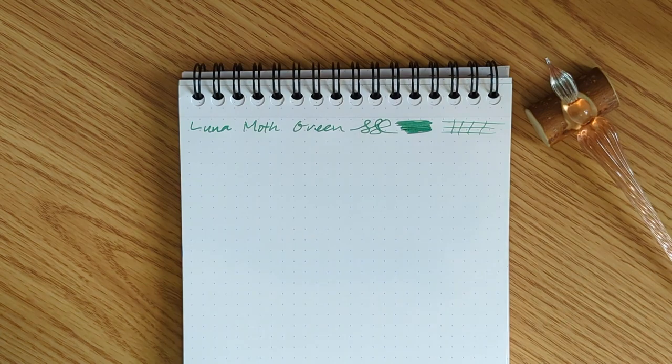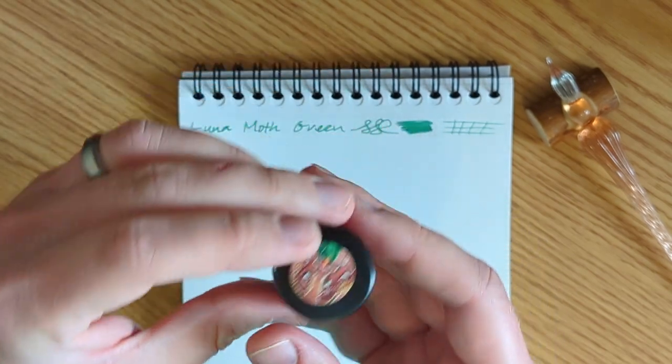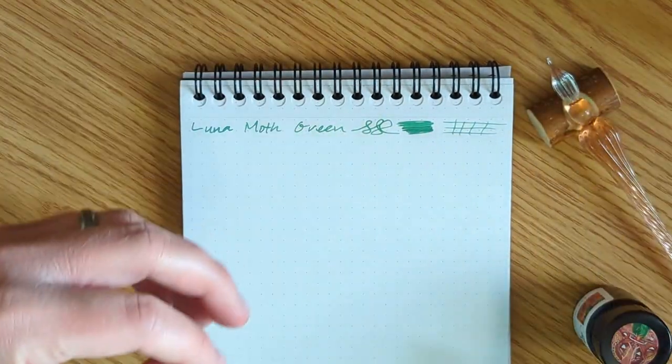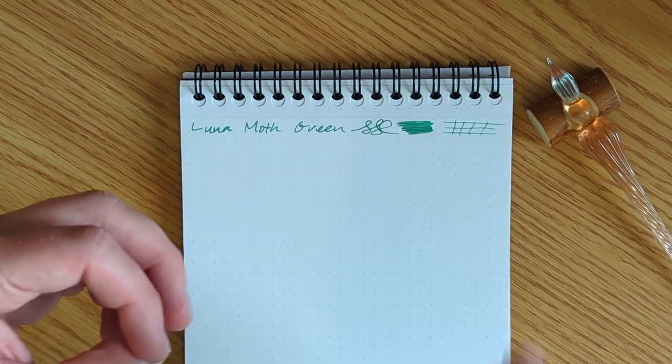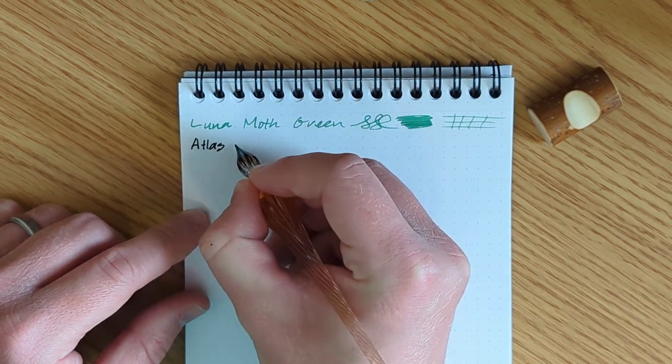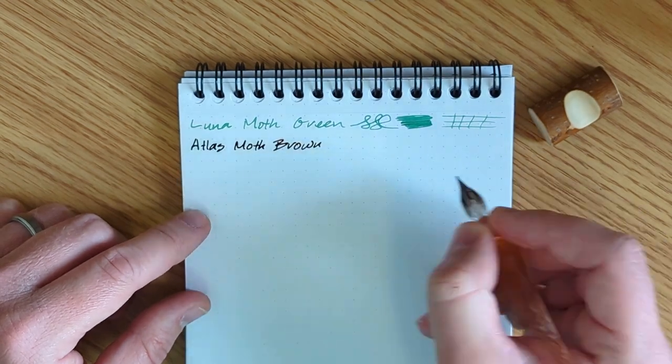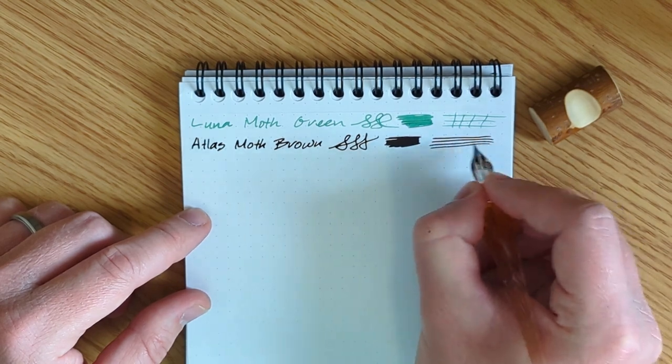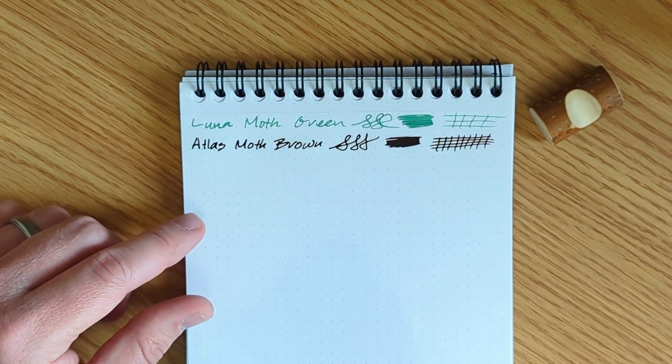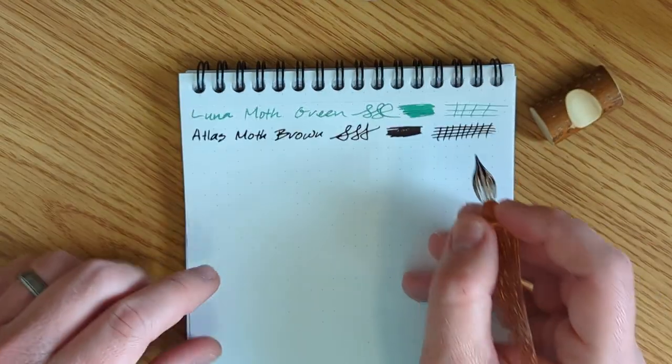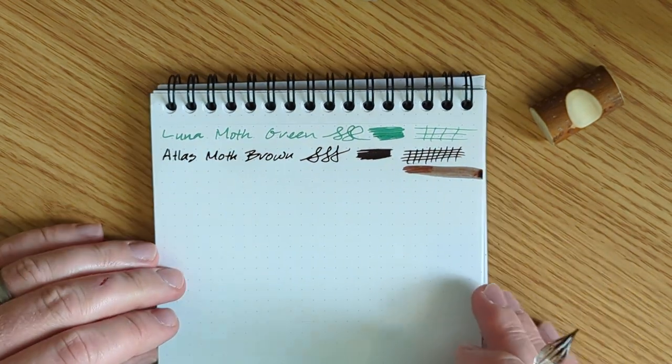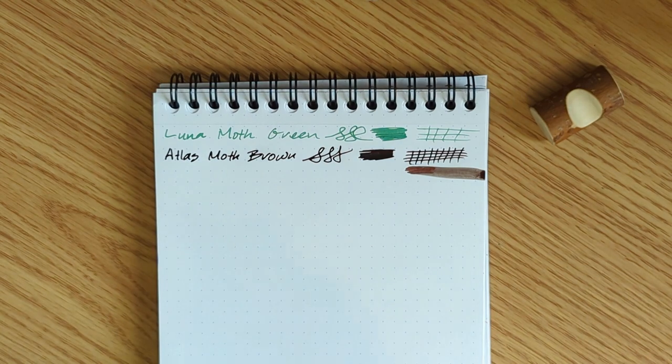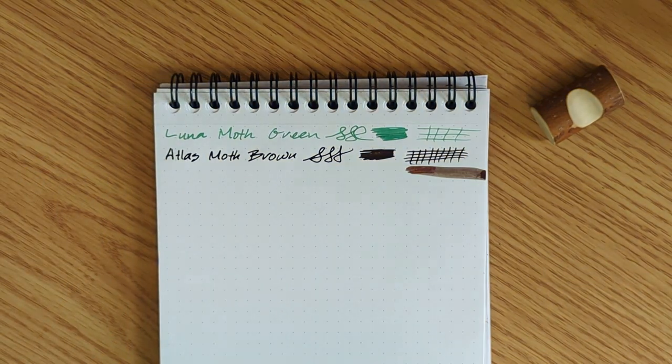So there's Luna Moth Green. Cap that back up. All right. Let's look at Atlas Moth Brown. Atlas Moths, by the way, are super cool. They're like huge. Like dinner plate kind of thing. I think I got a thicker dip on this one than I did with the green. So that's very, very saturated. Let me see if I can get a little bit of this off. See if it's any different. No, it's just, it's a really dark brown. Ooh, look at that. Nice warm kind of chocolatey color. That is, that's nice. Okay. So far, Anderillium, you are hitting it out of the park. This is awesome.